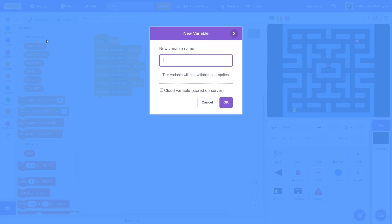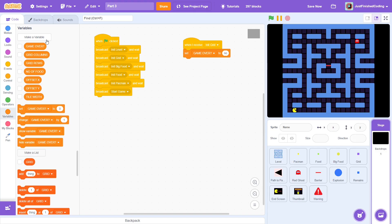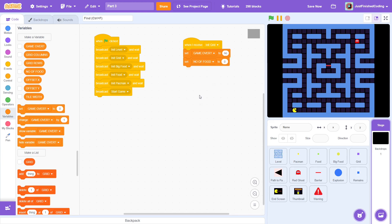Okay, now create a variable called numberOfFood. This is to track the total number of clones of the food and the big food sprite that we will create. Set this initially to 0.